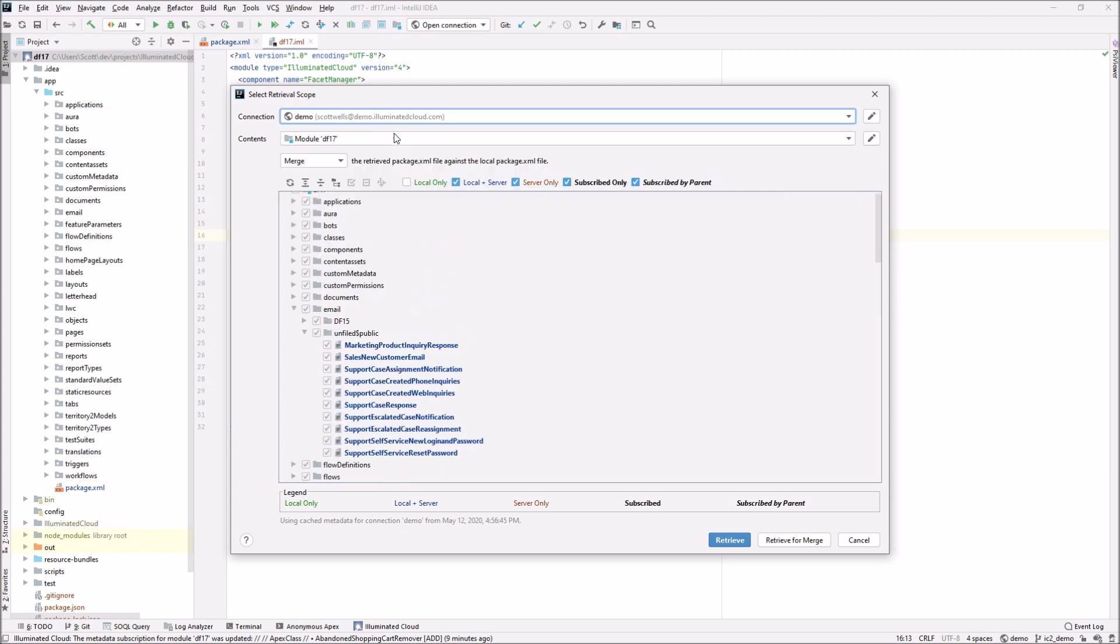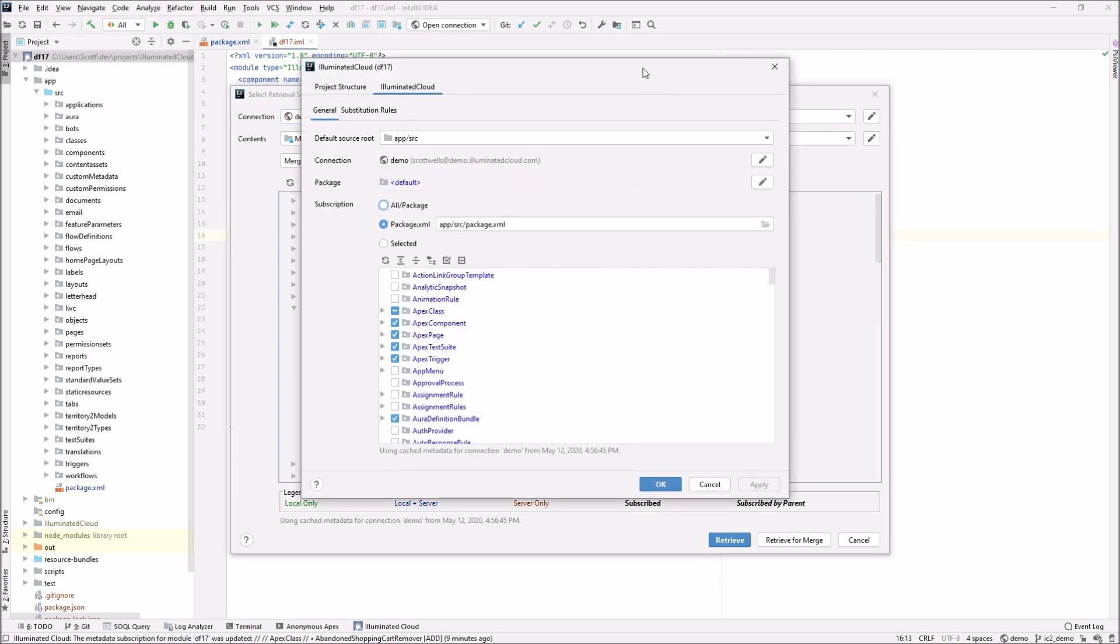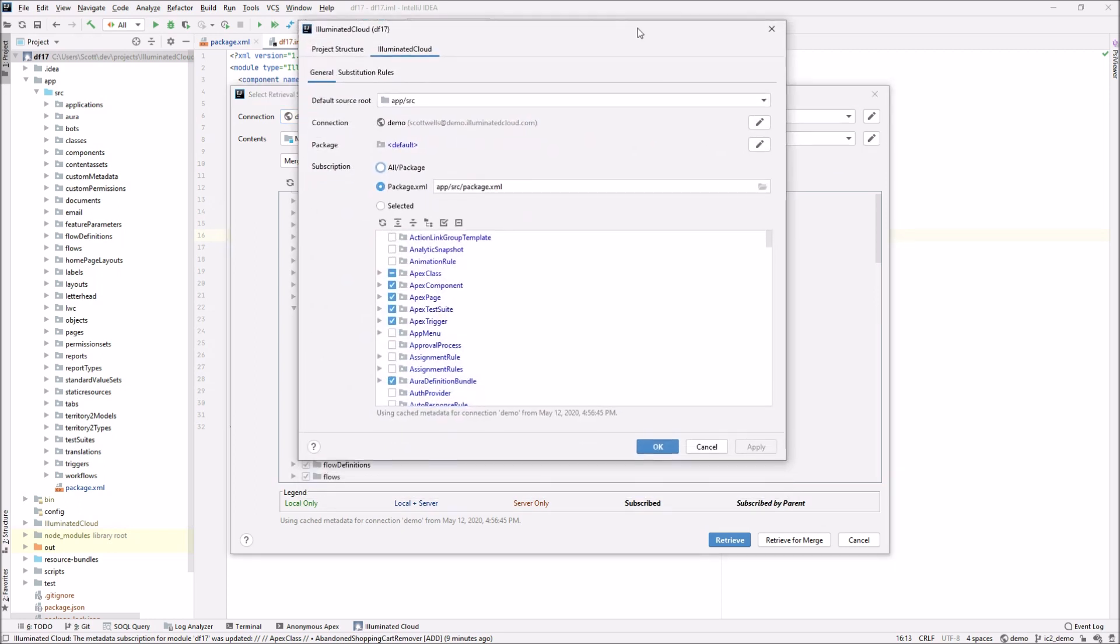If I open up the module subscription editor, one thing we'll see is that it's using the exact same cached information. It's a shared cache everywhere within illuminated cloud. It's populated the first time that illuminated cloud needs to enumerate that metadata. It is not ever populated again until you specifically tell the IDE that you want to refresh metadata for that particular connection.